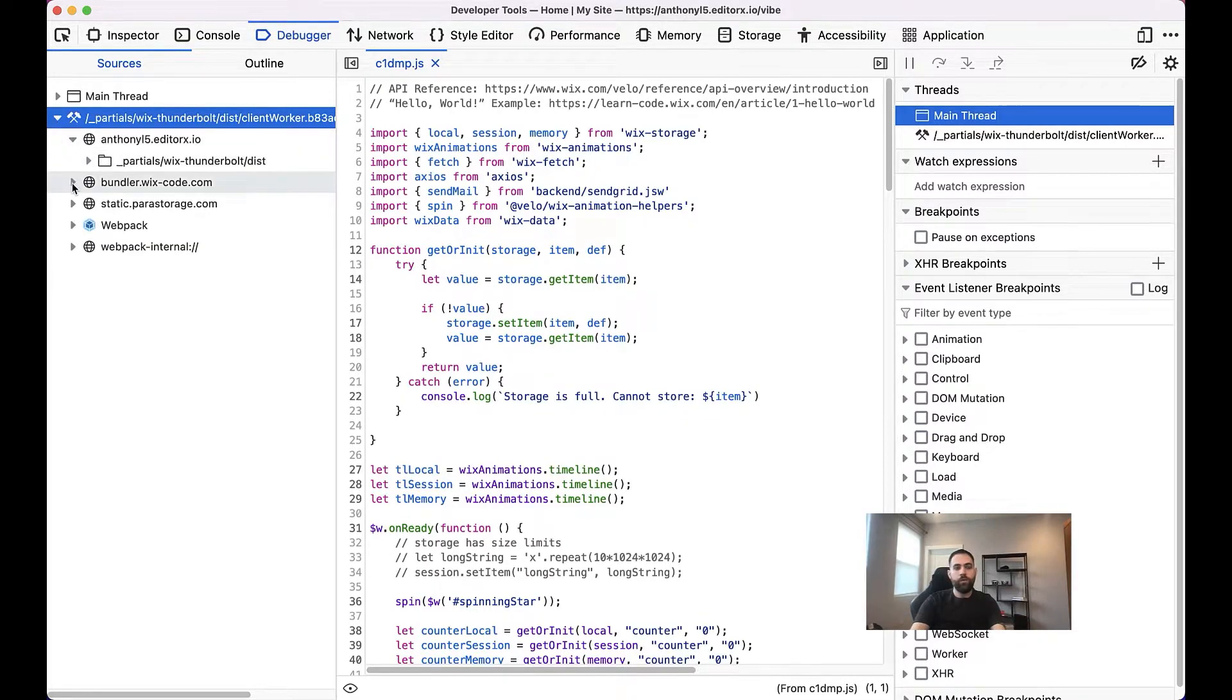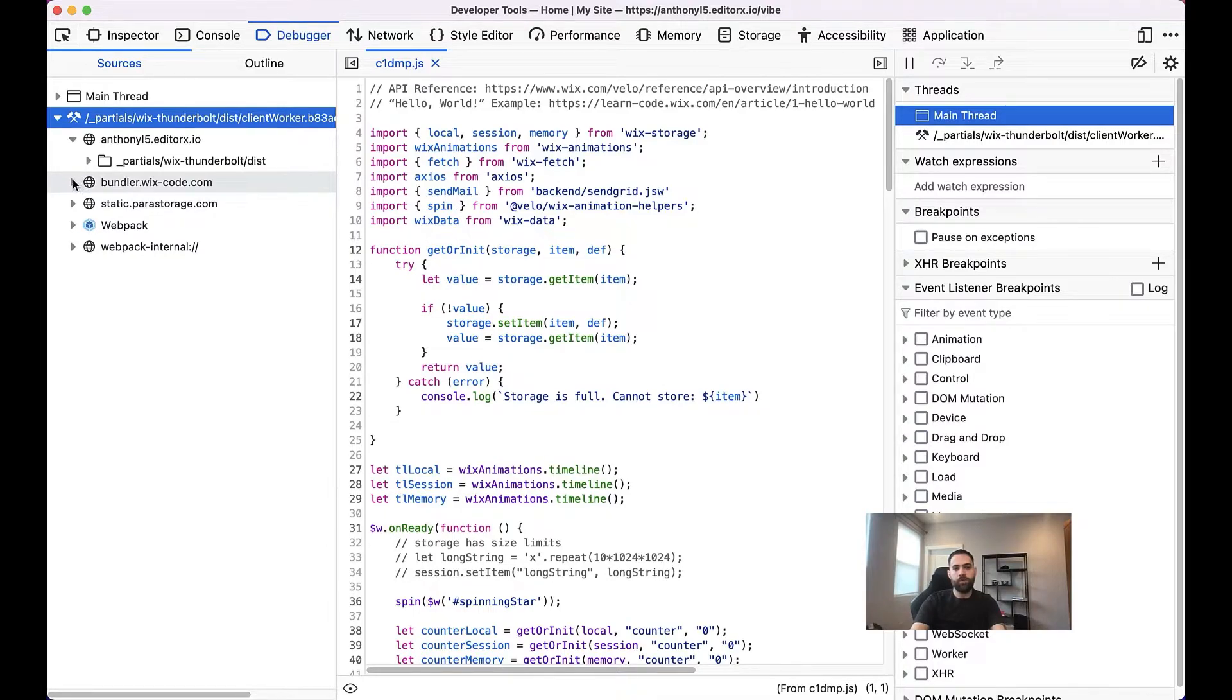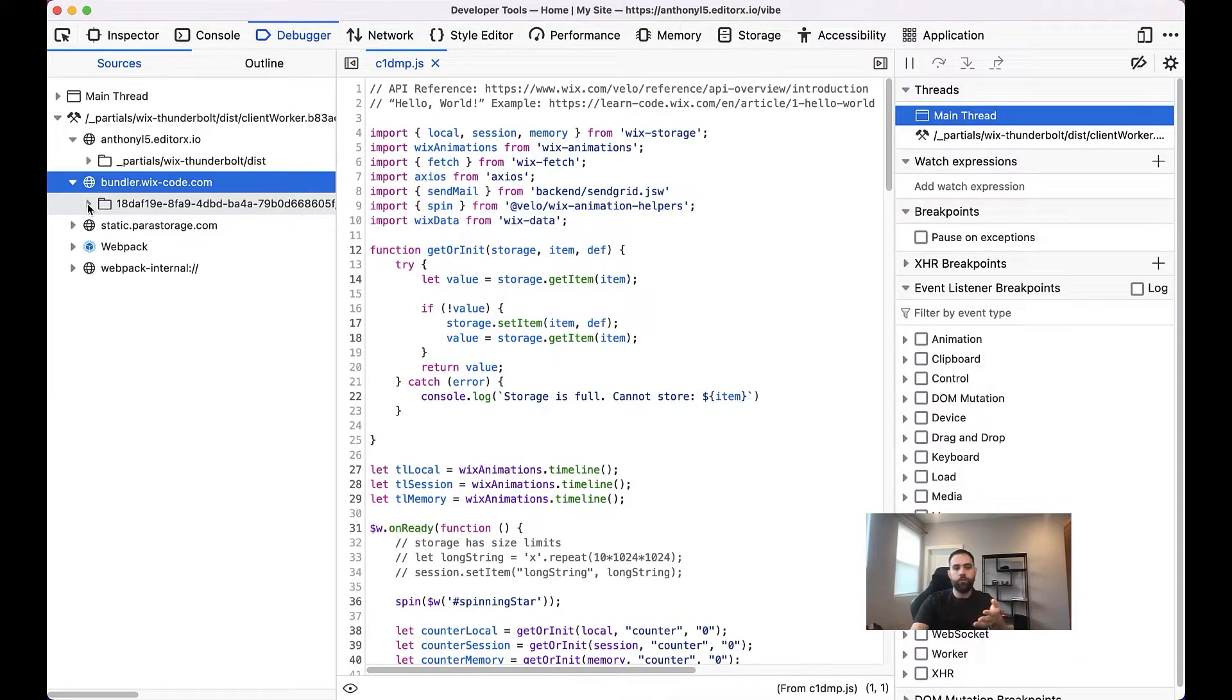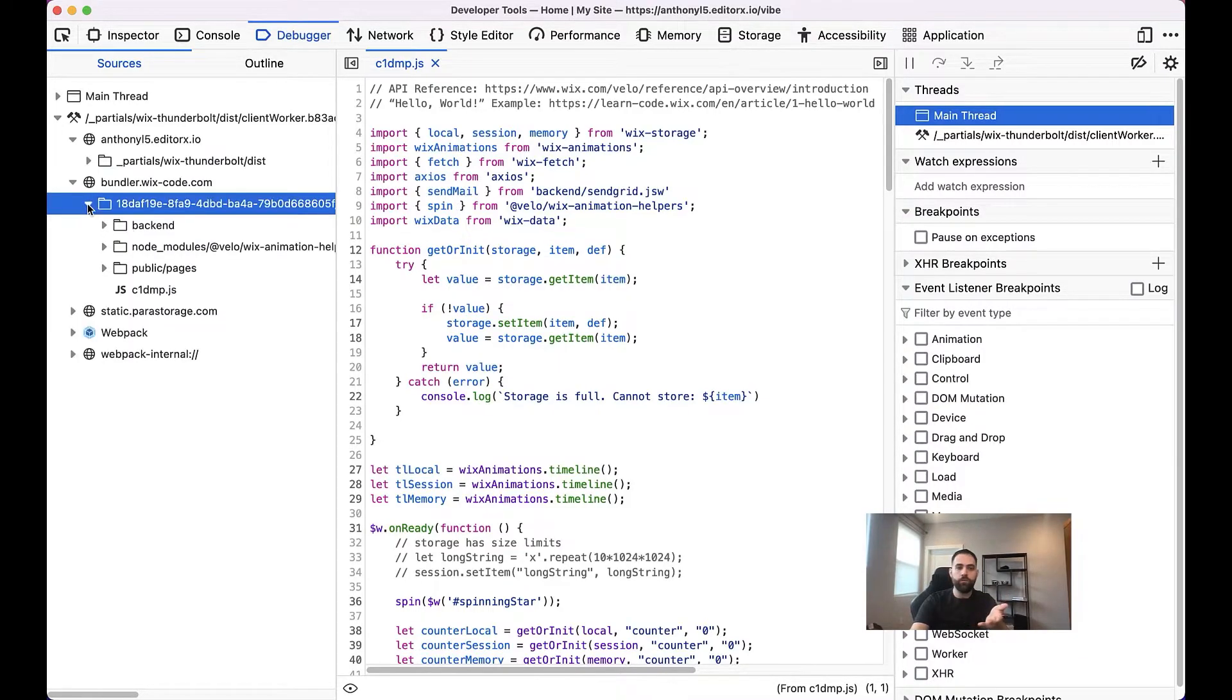So if we go ahead and expand this Partials Client Worker, you'll see in Chrome it's normally called Client Worker. And then we go down, we can see bundzler.wix-code.com. And so that's where our code is stored. We'll go ahead and expand this folder. That's a long UUID. Obviously, yours will be different.